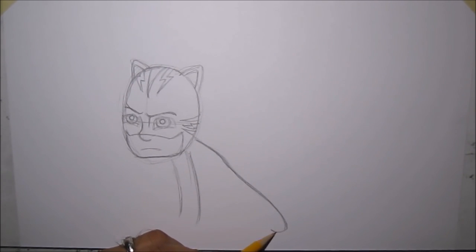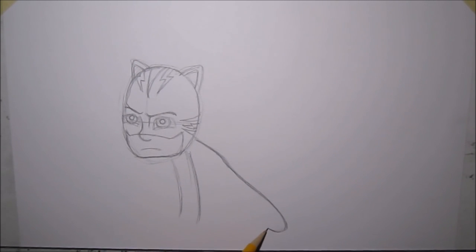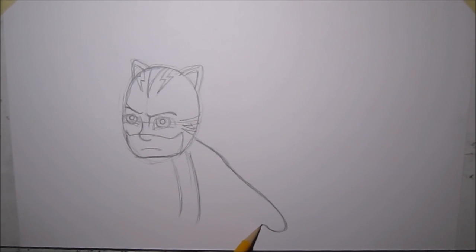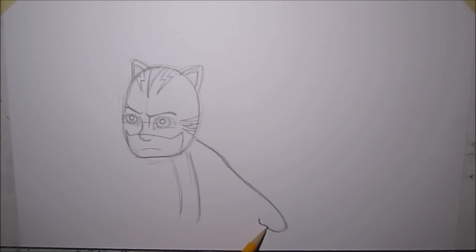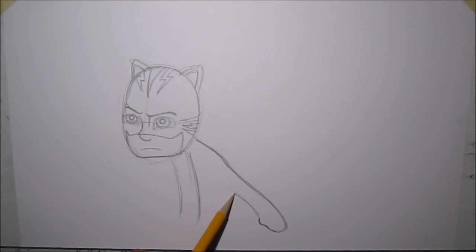Next, you draw like a C-shape, kind of again like a smiley face. Then a little sad face. Then a little curve. Then we go up, create the leg.